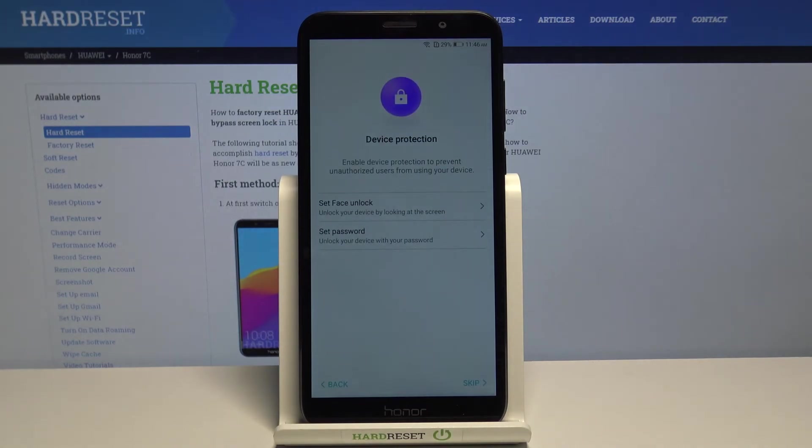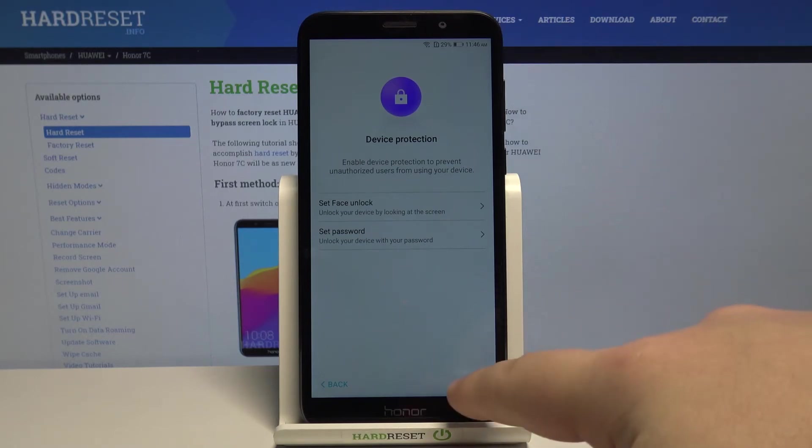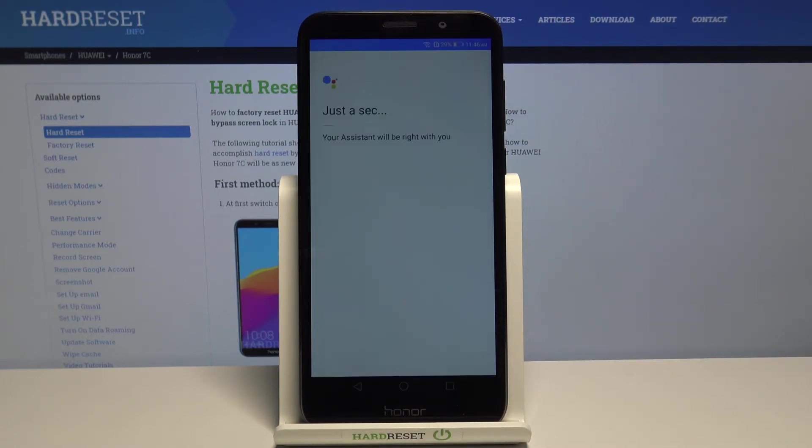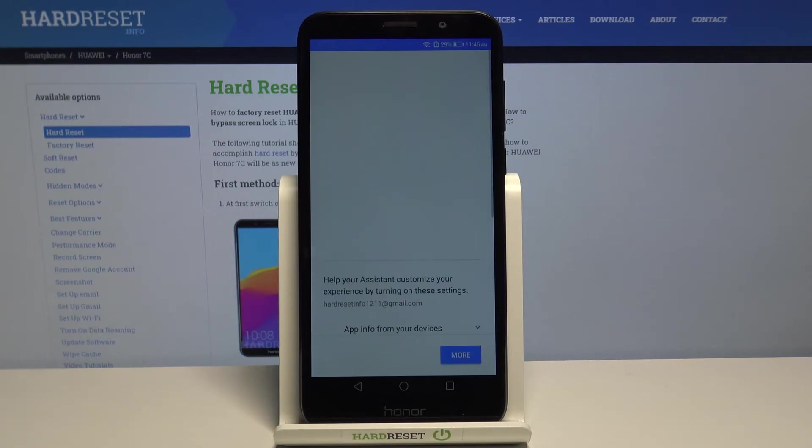We can set up a face unlock or set up password for our phone, but I'm going to tap on skip to skip this step. Then tap on more.